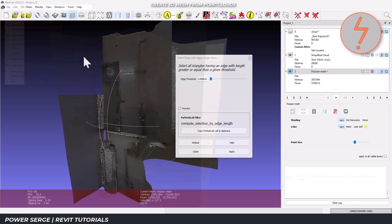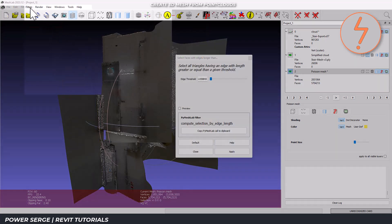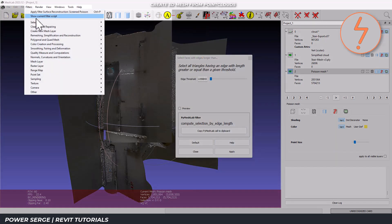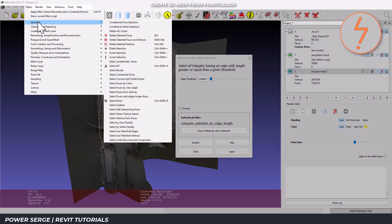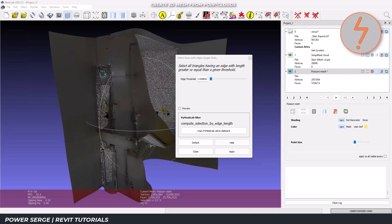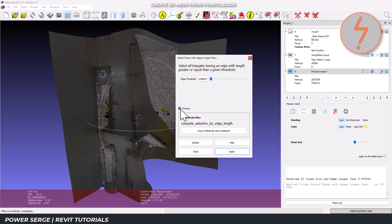Moving along, go to filters, selection, and select faces with edges longer than. Set the edge threshold based on your model units. Check preview to see what gets selected.